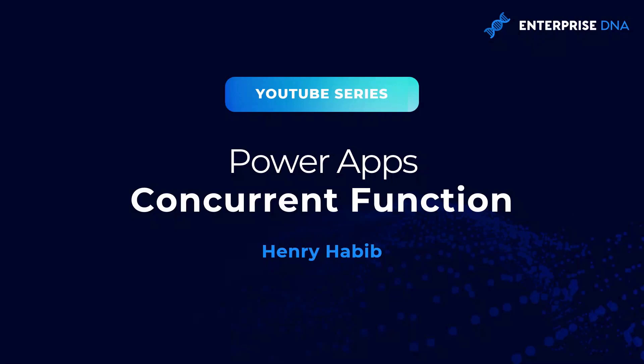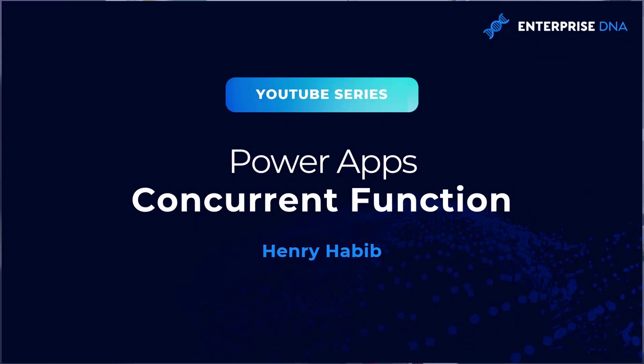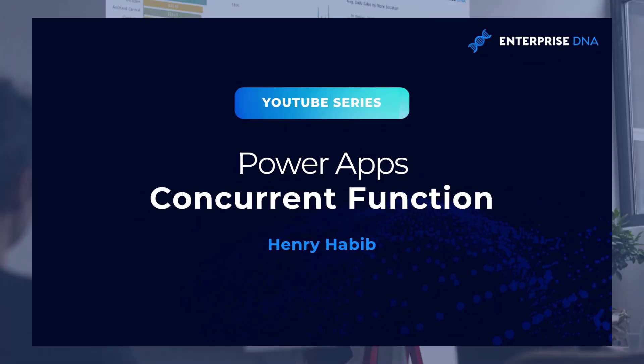And there we go. That is the concurrent function and how to use it to make your power apps more optimized. Thank you for listening and let me know if you have any questions in the comments below.